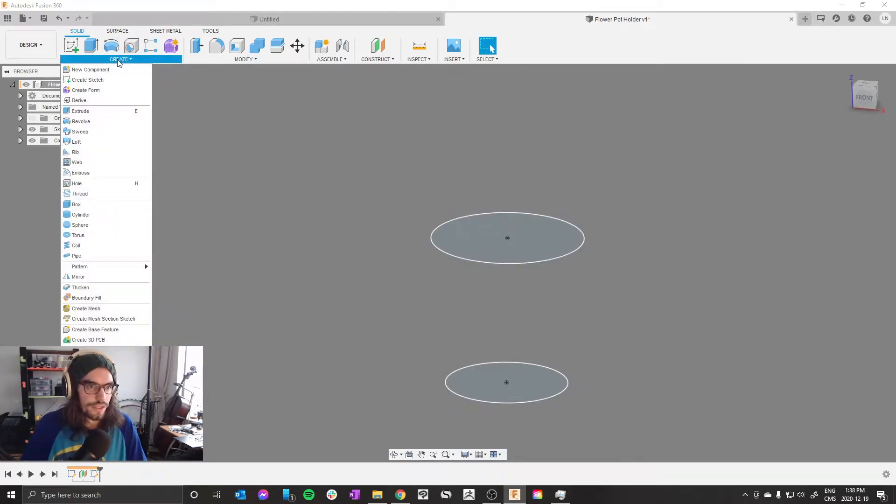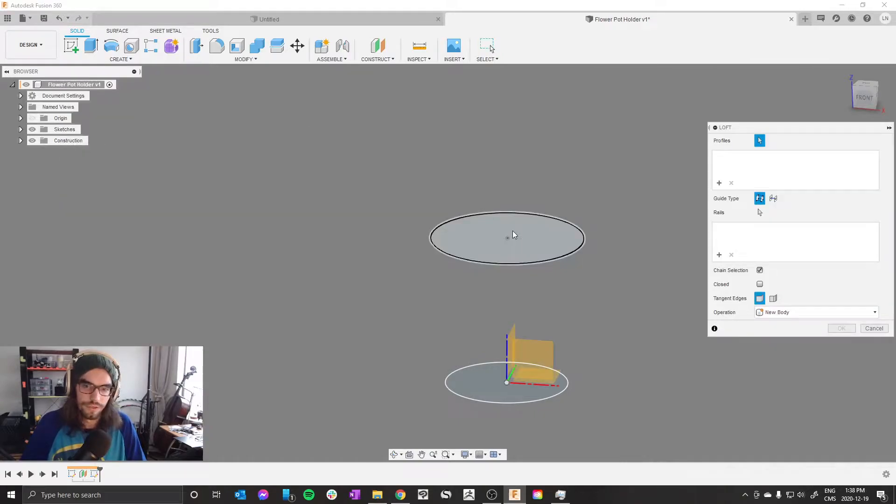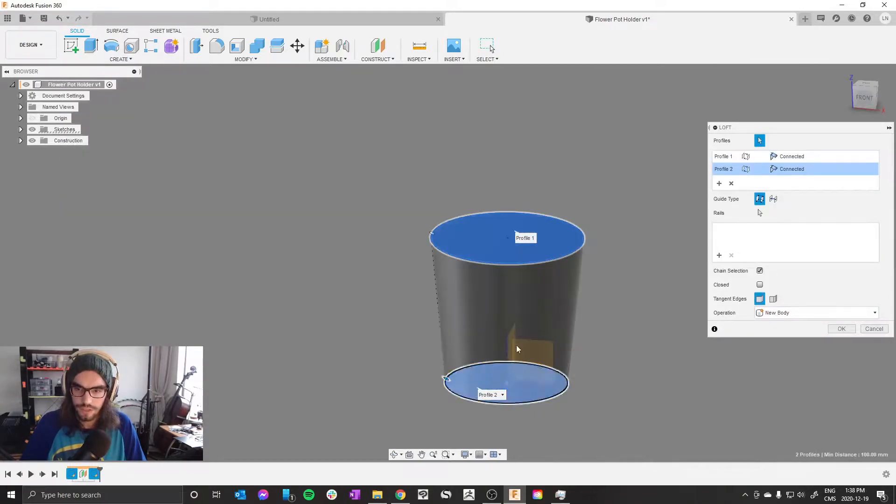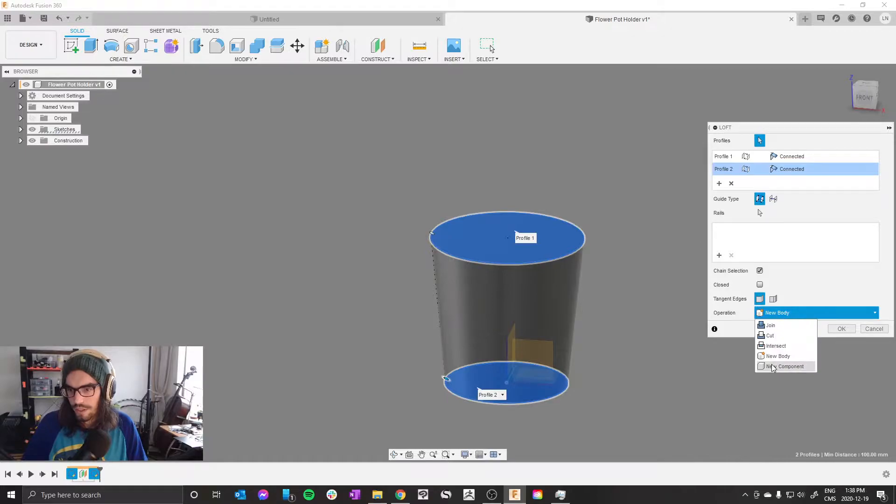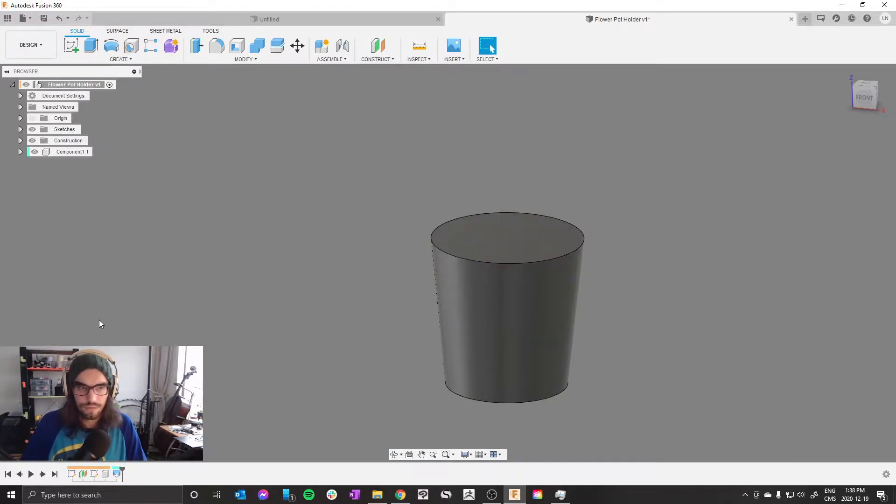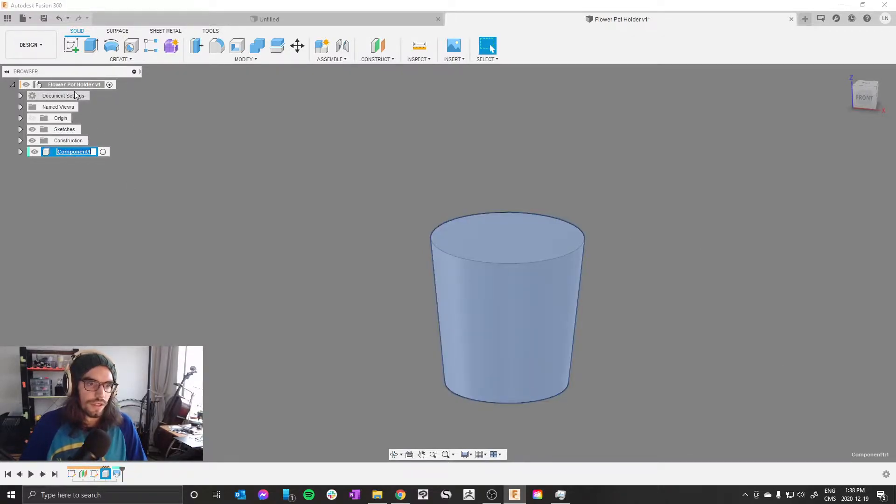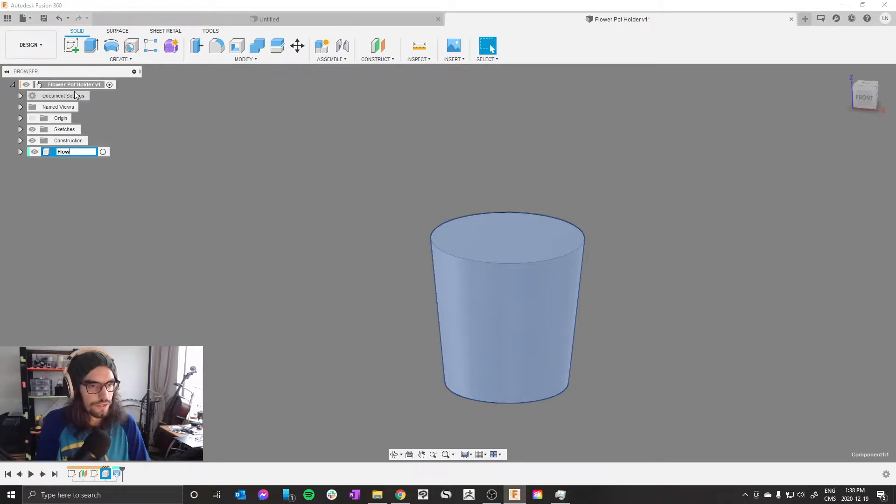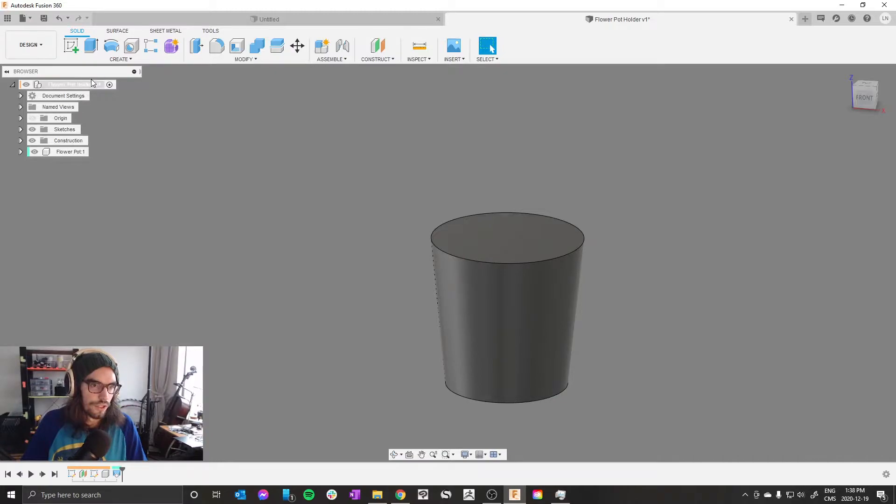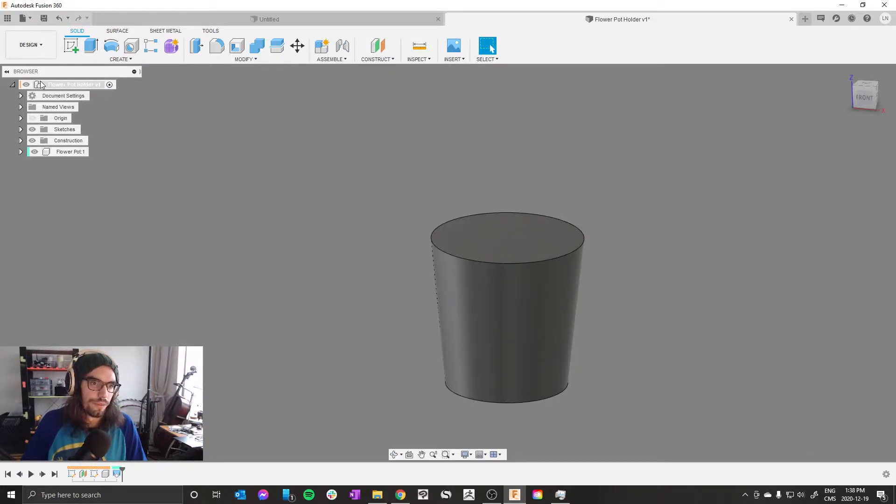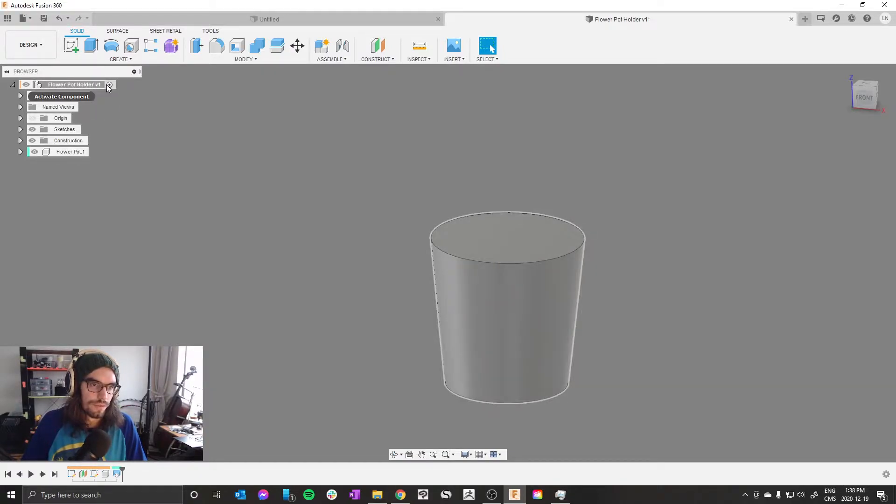Finish sketch. You can see the shape of your flower pot coming together. We're gonna create loft, select, select. Over here in operation, new component. Go. And now this new component is your flower pot.